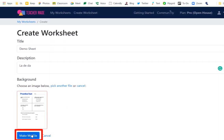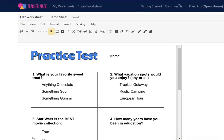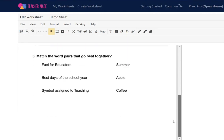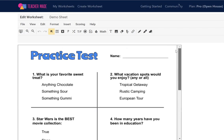Click 'Make My File' down at the bottom. What you'll see is the PDF you had created to start with — here are my questions. Normally students would have this printed out and be writing with a pencil or pen, but now you're going to make it interactive and send it out to them digitally.